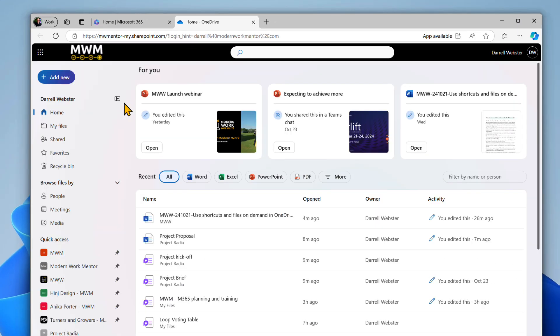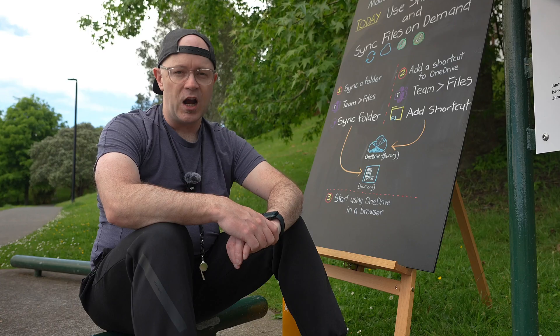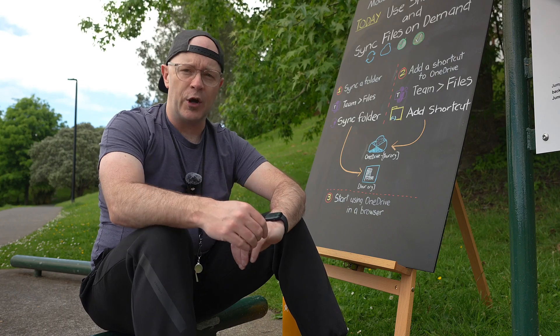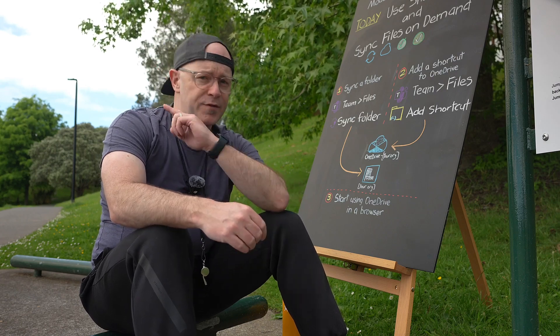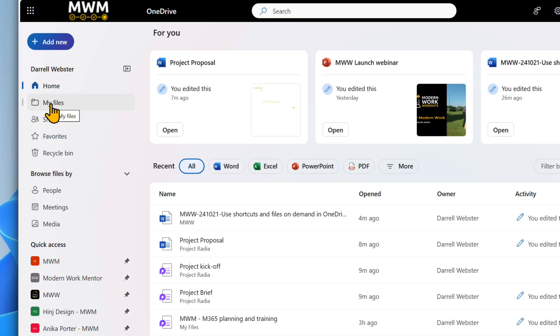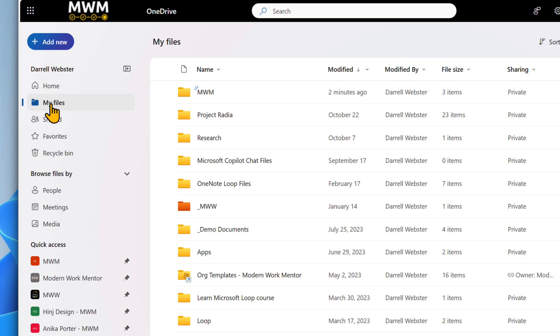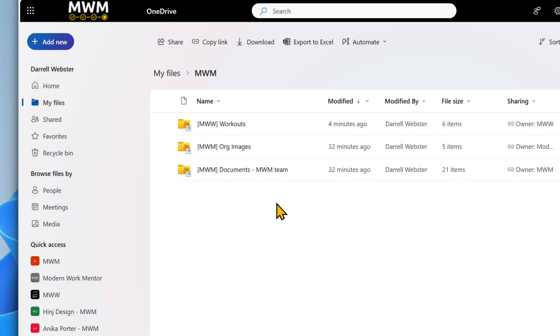The landing page will show files that you've been recently working on. I want you to take note of my files in the left navigation. Open my files and you'll see the same folders, files and shortcuts that you saw in OneDrive from your files explorer.